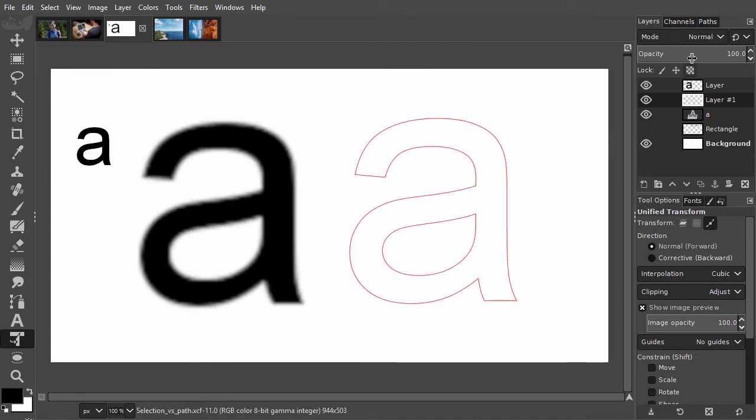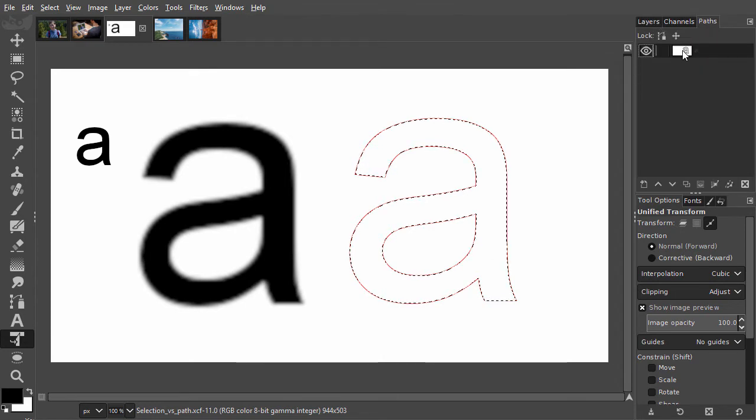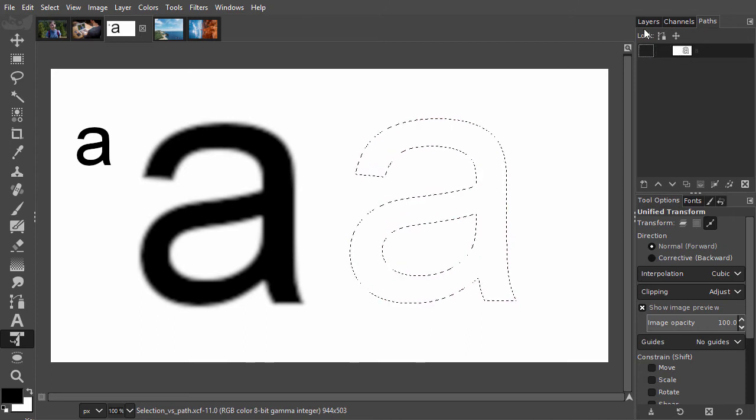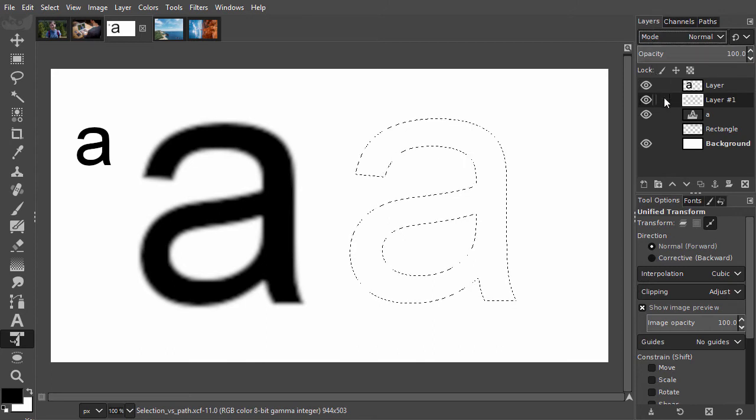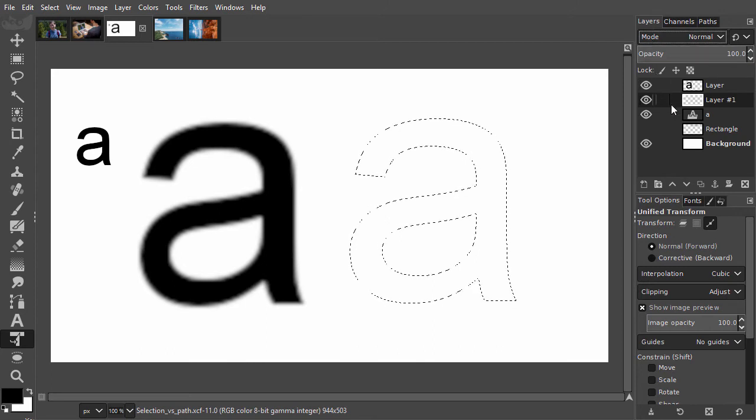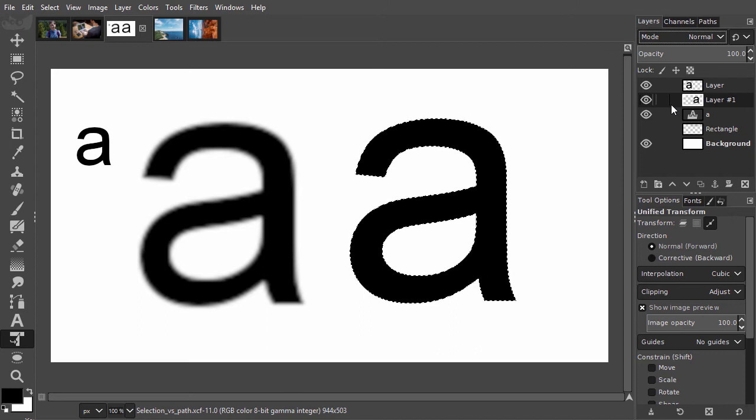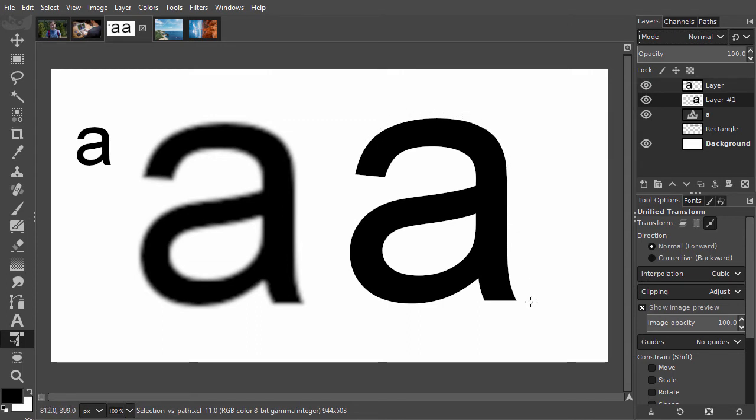In the path panel, I alt-click on the thumbnail to get a selection from it. I click on the eye to hide the path again. In the layers panel, I fill with black by pressing alt-backspace. Now we see, the path gives a sharp result. This is because a path is resolution independent. No matter the size, a path will always be sharp.